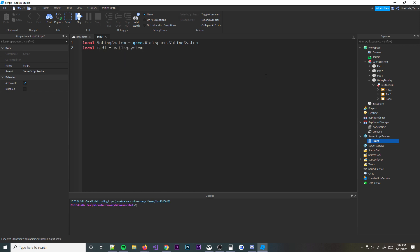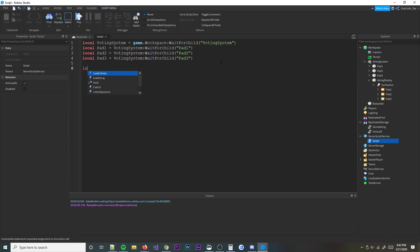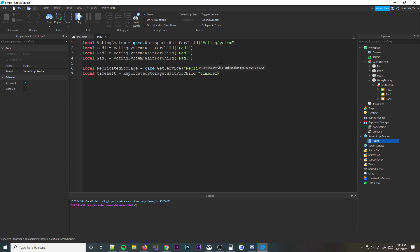We'll define local pad1 = votingSystem:WaitForChild('Pad1'), and copy and paste that for pad2 and pad3, just changing the numbers. Then we're going to find Replicated Storage: local replicatedStorage = game:GetService('ReplicatedStorage'). Local timeLeft = replicatedStorage:WaitForChild('TimeLeft'), and local doneVoting = replicatedStorage:WaitForChild('DoneVoting').